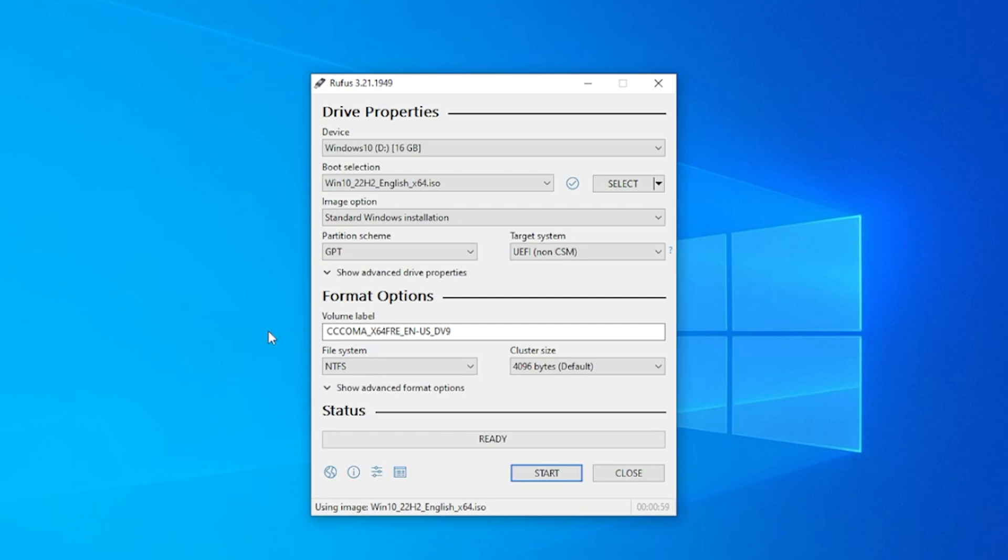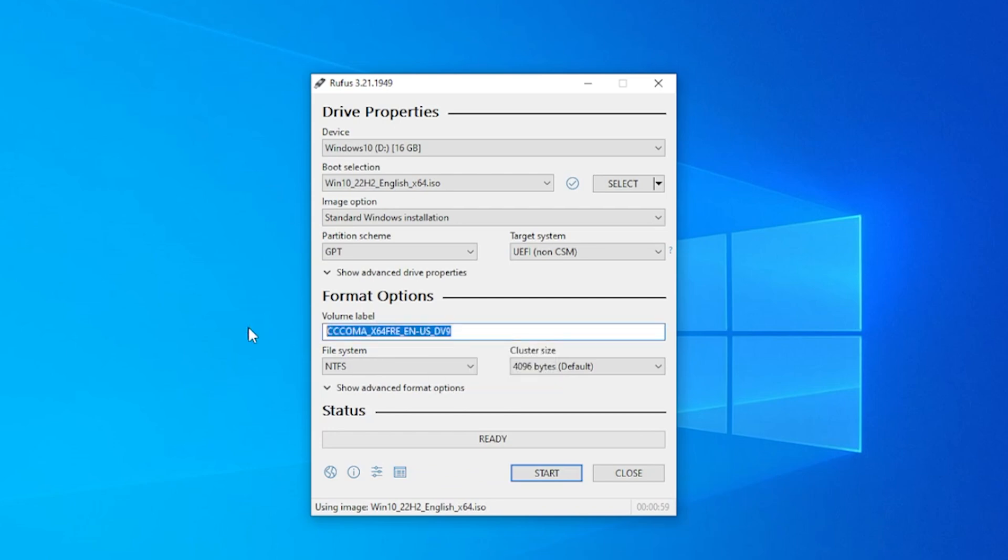Okay, the download is now complete. We have a volume label. This is going to be the label of the drive. You can call it whatever you want. I'm just going to call it Windows 10.